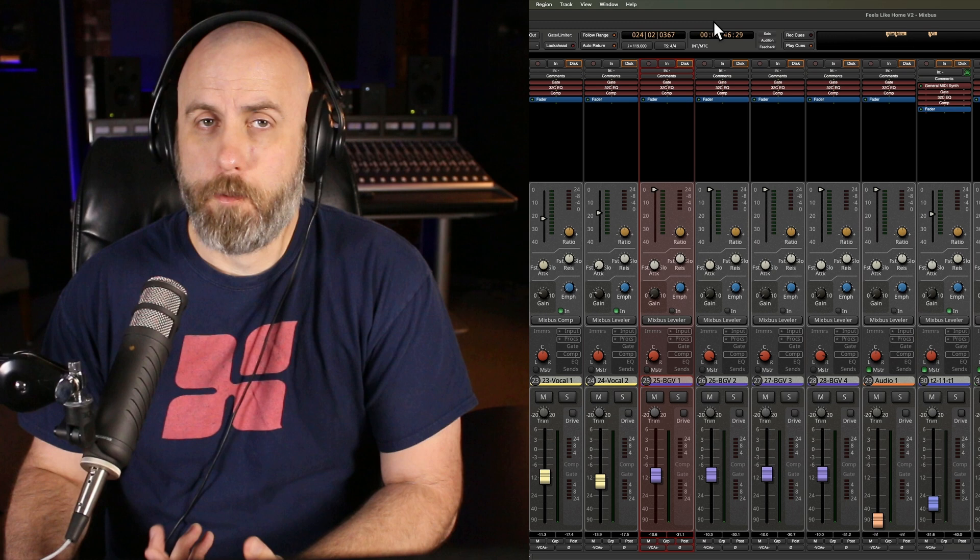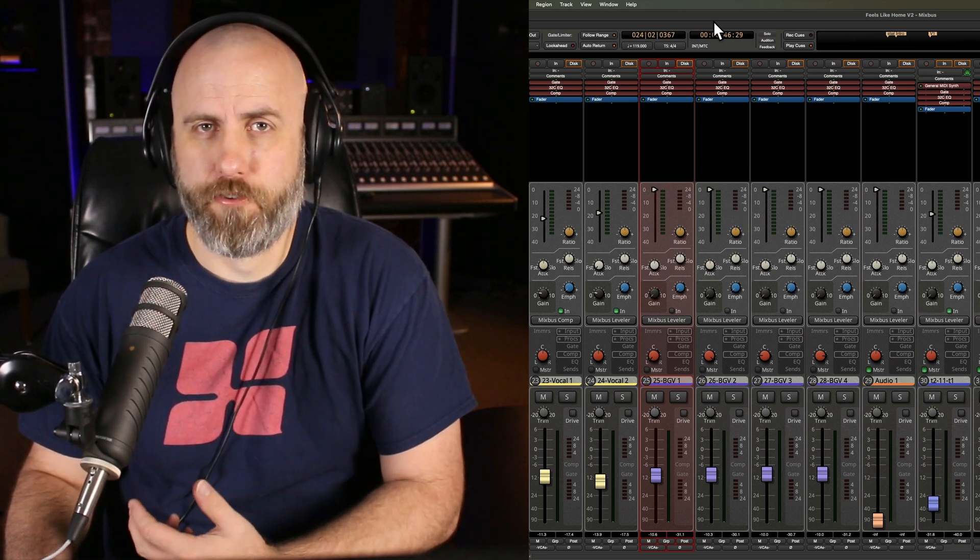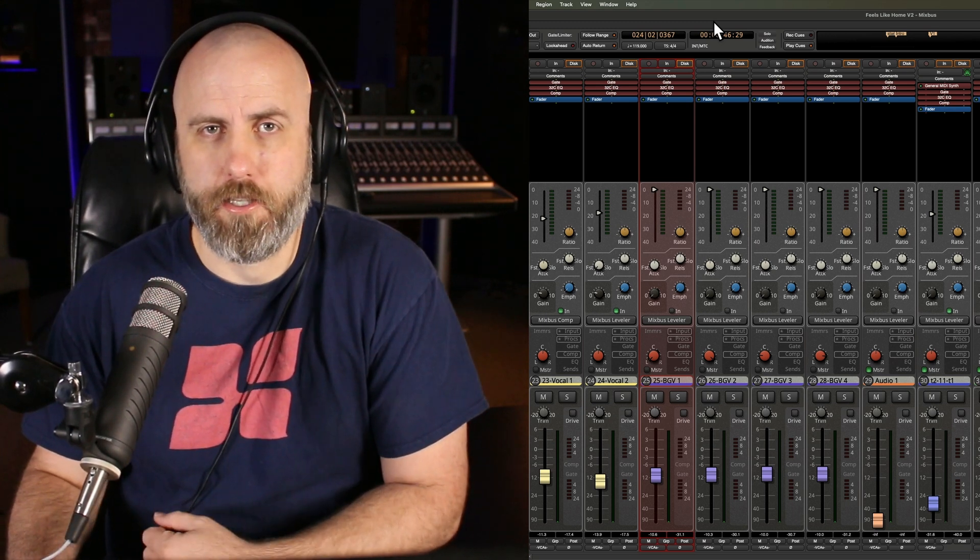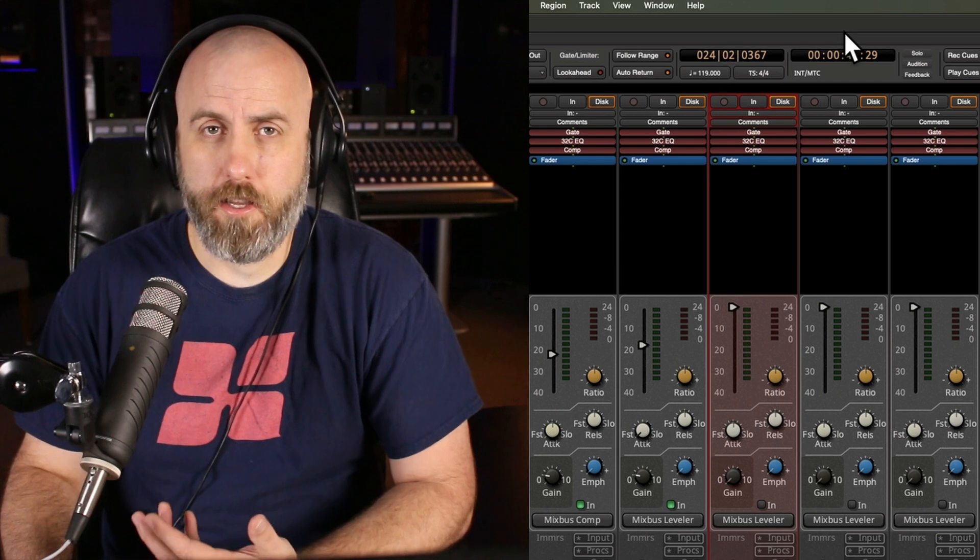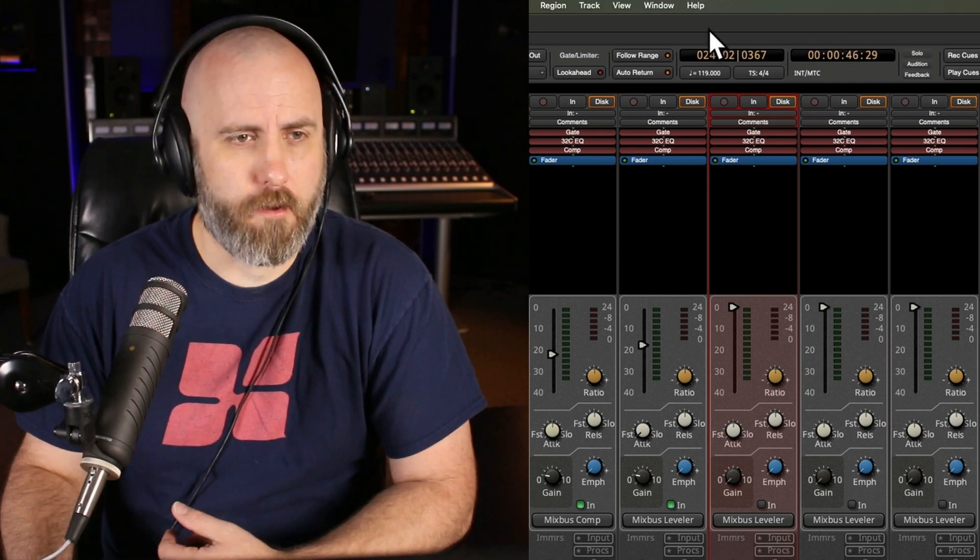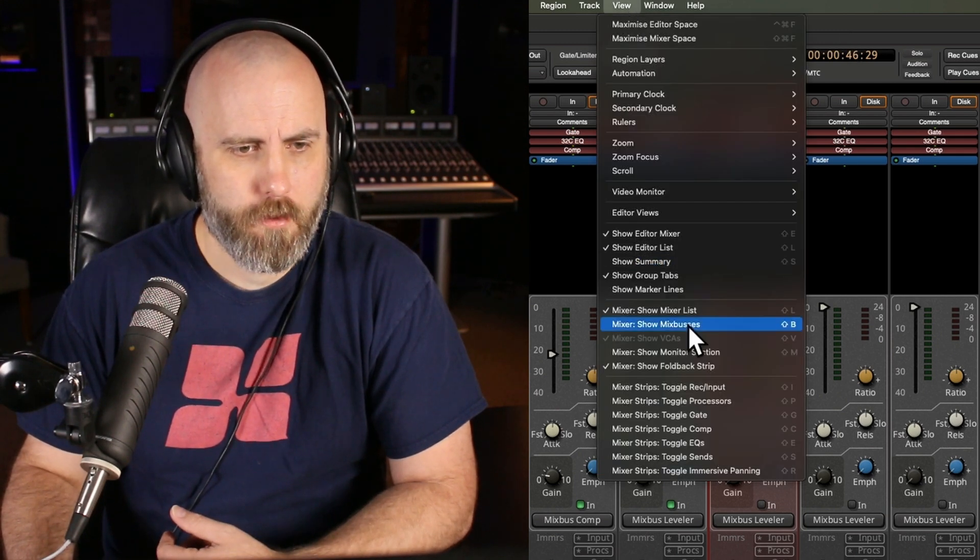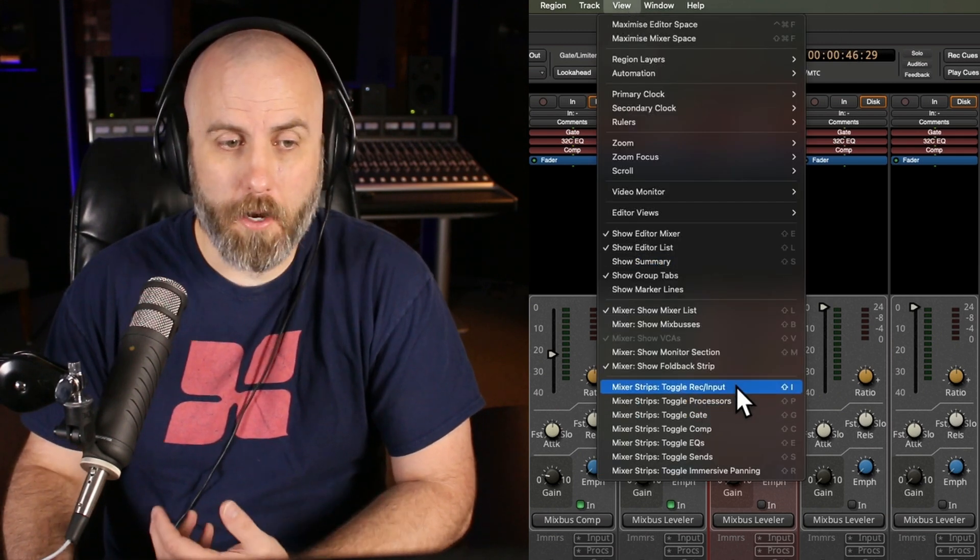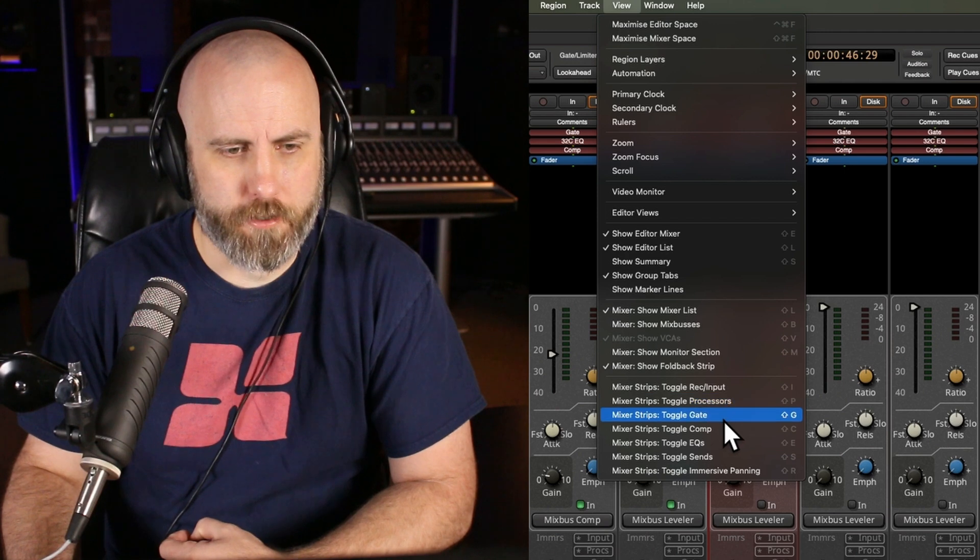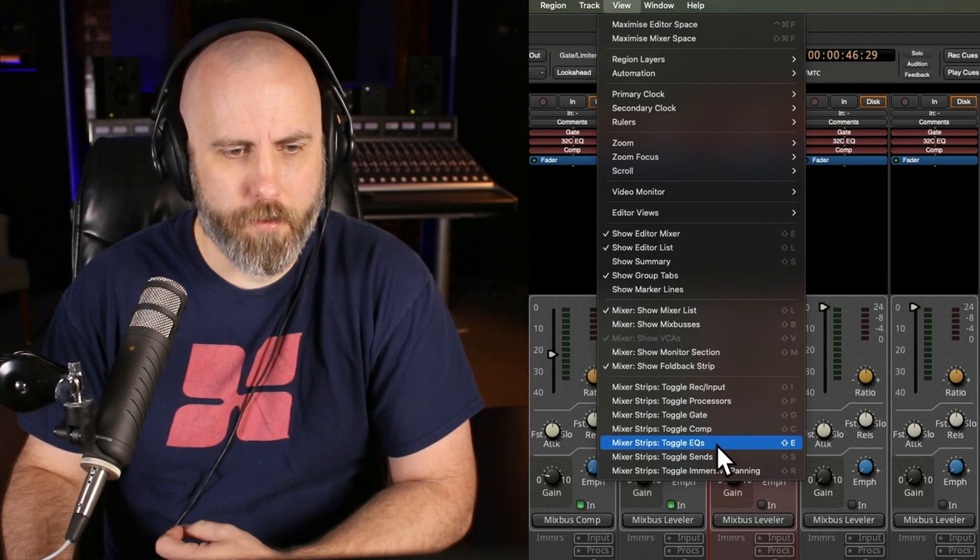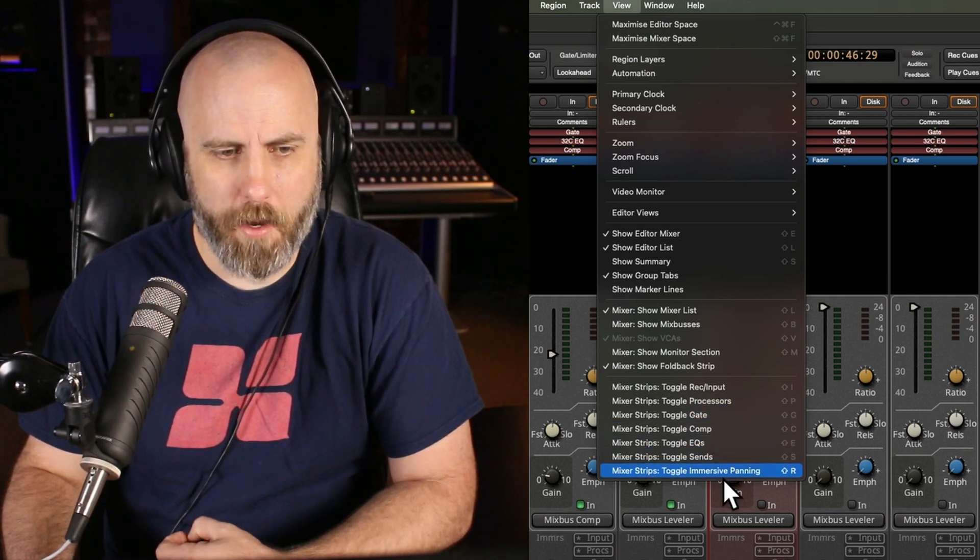This tip shows the keyboard shortcuts to help show and hide the different elements within the channel strip. To see a list of these shortcuts, click on view within the menu. Then on the bottom we have a list for the input, processors, gate, comp, EQ, sends, and immersive panning.